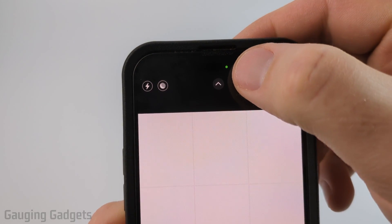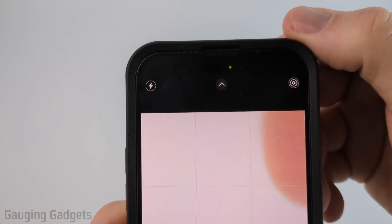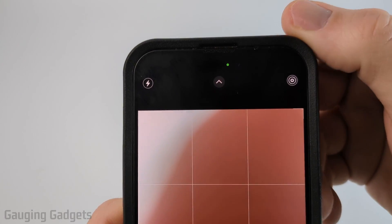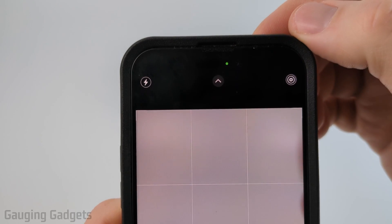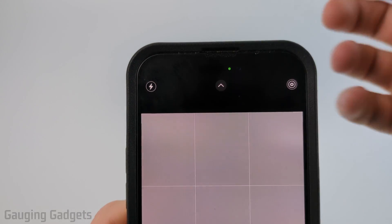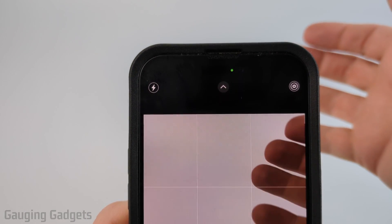How to turn off the little green light on your iPhone. In this video I'm going to show you what this green light means and how to turn that off.